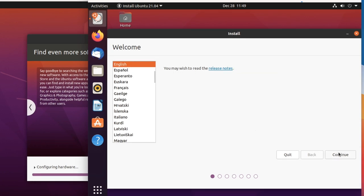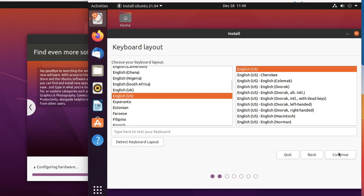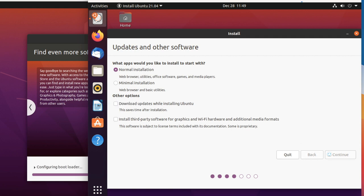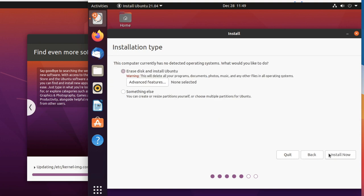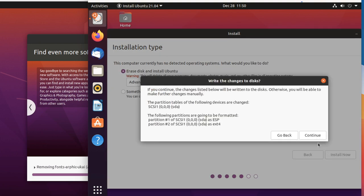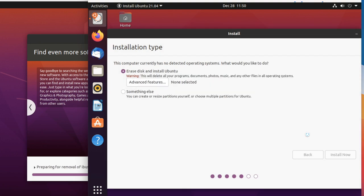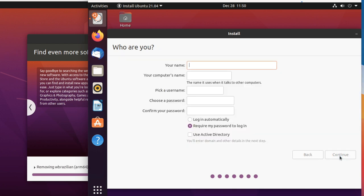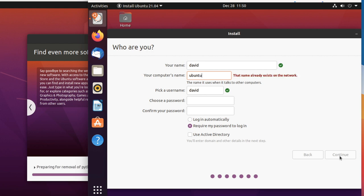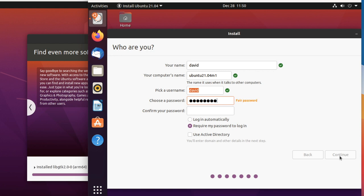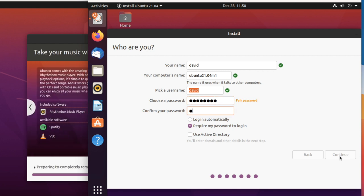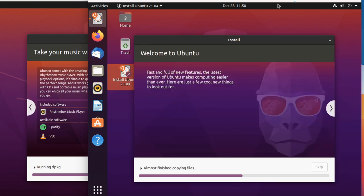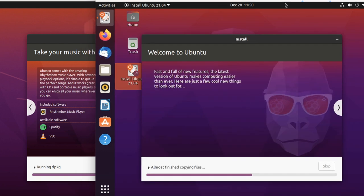I'm going to specify English, US English in this example. Go for a normal installation. I won't download updates while installing Ubuntu. Click install now, click continue. London is my time zone. My name is David. I'll say this is Ubuntu 21.04 M1. Specify my password, set it to automatically log in and click continue. Ubuntu will now install 21.04.